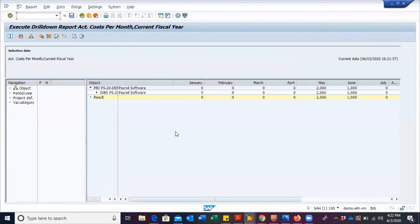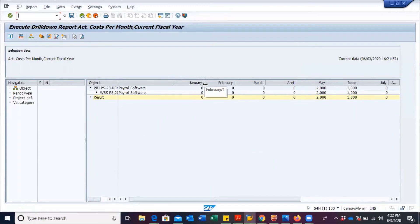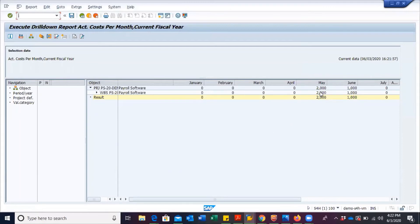And then here we have it. So you can see that we have the various months. Then we can see May and then June, which both have values.